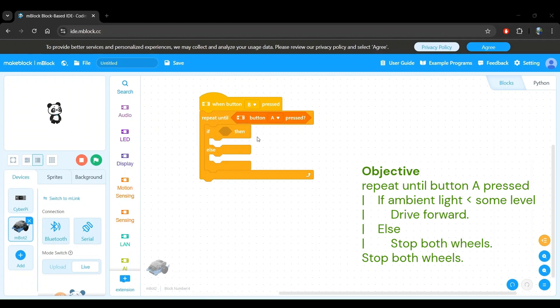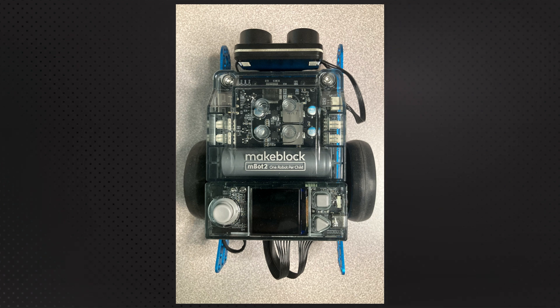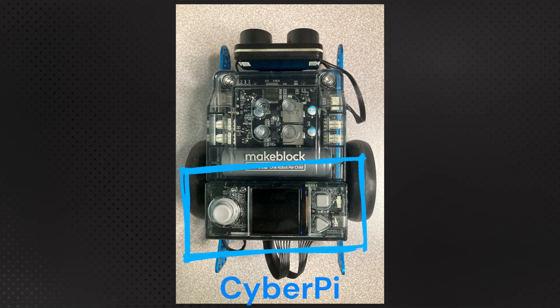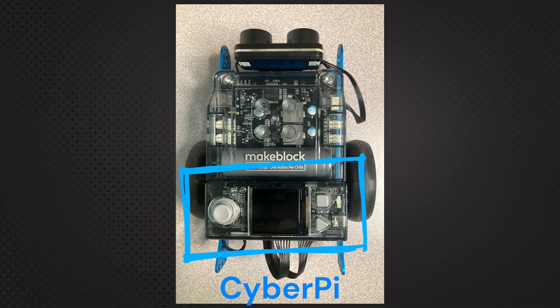Next, let's define the condition that we want. From our objective, we see that we want to keep driving forward when the robot detects low ambient light. We can help the robot sense the amount of ambient light using a sensor called the ambient light intensity sensor. On our MBot2 robot, this sensor is on the CyberPie and is exposed to the ambient light using one of the small holes on the top right of the joystick on the CyberPie.